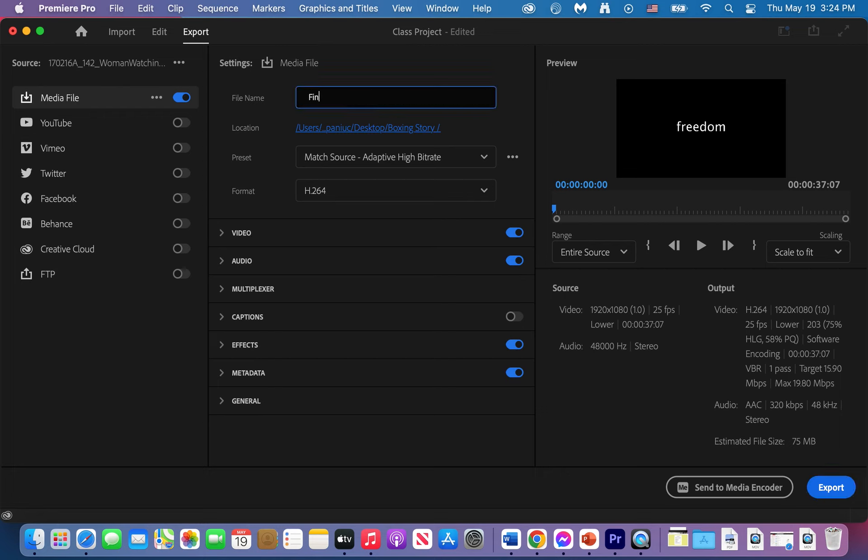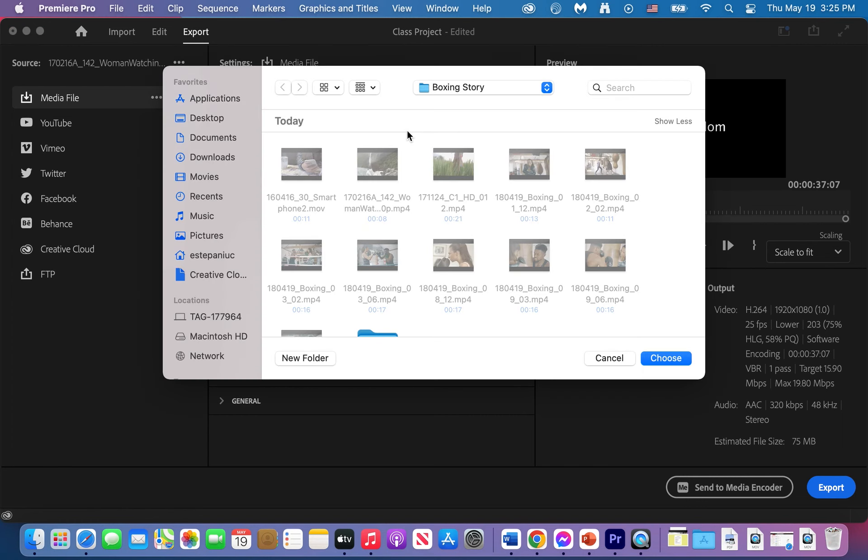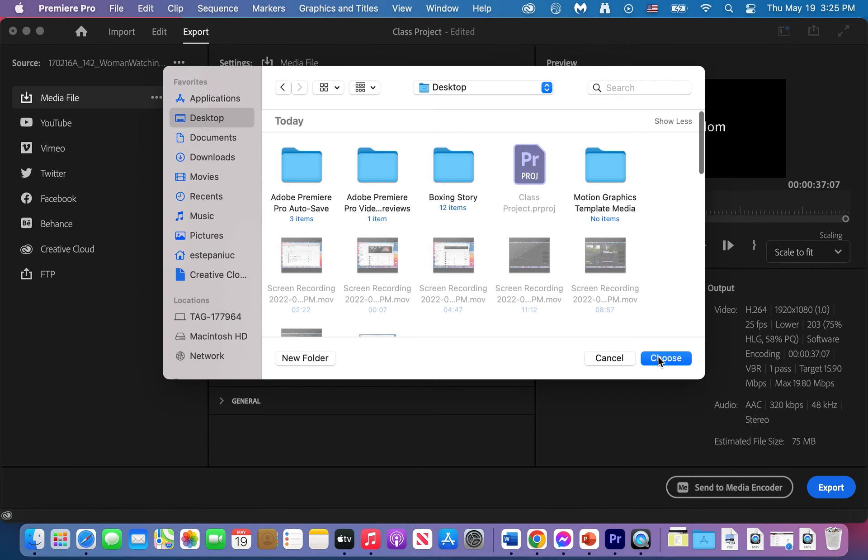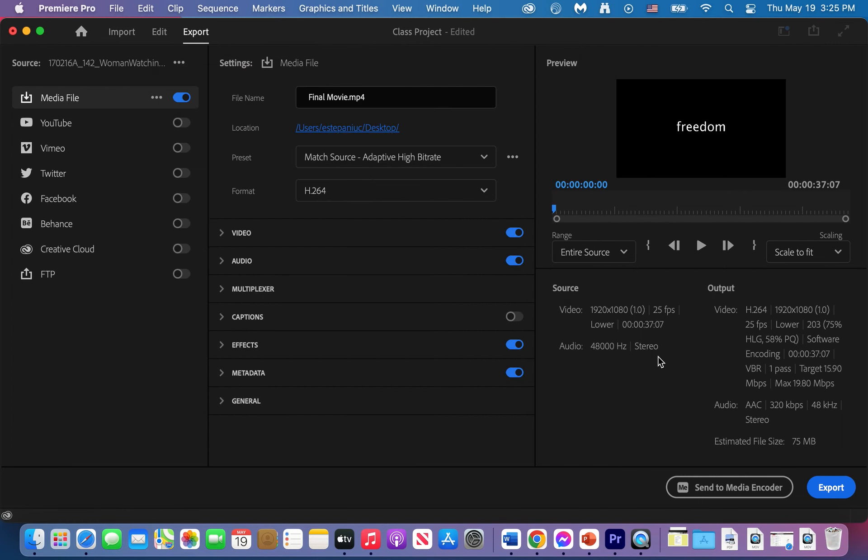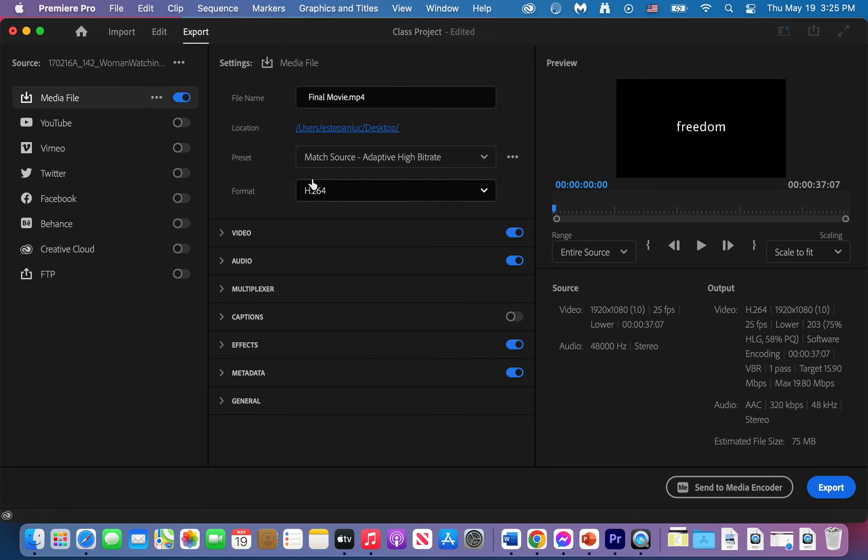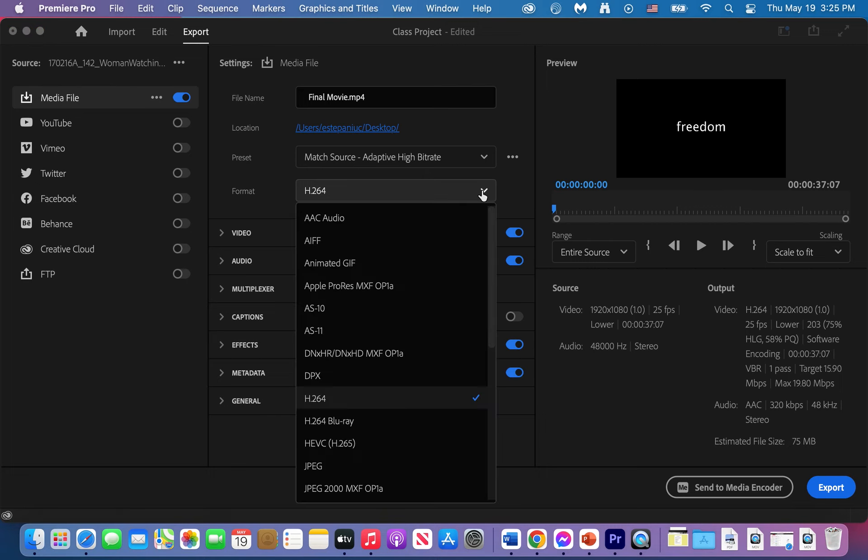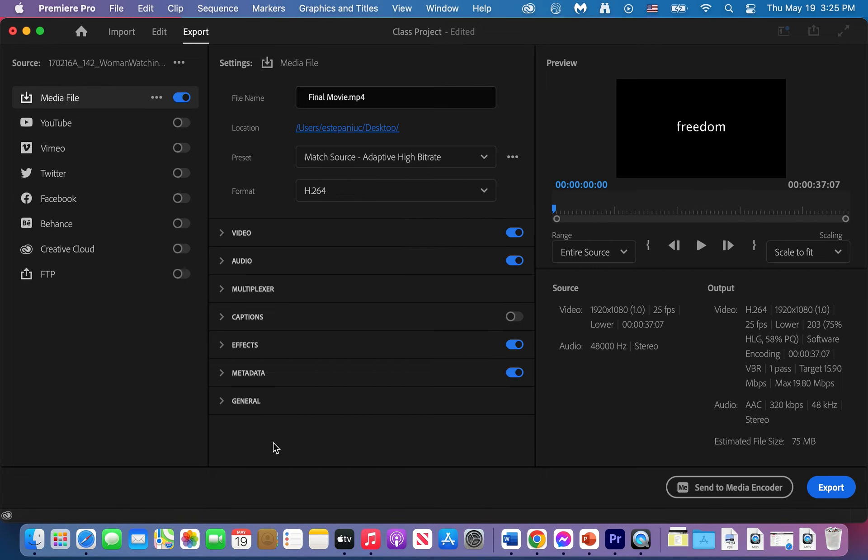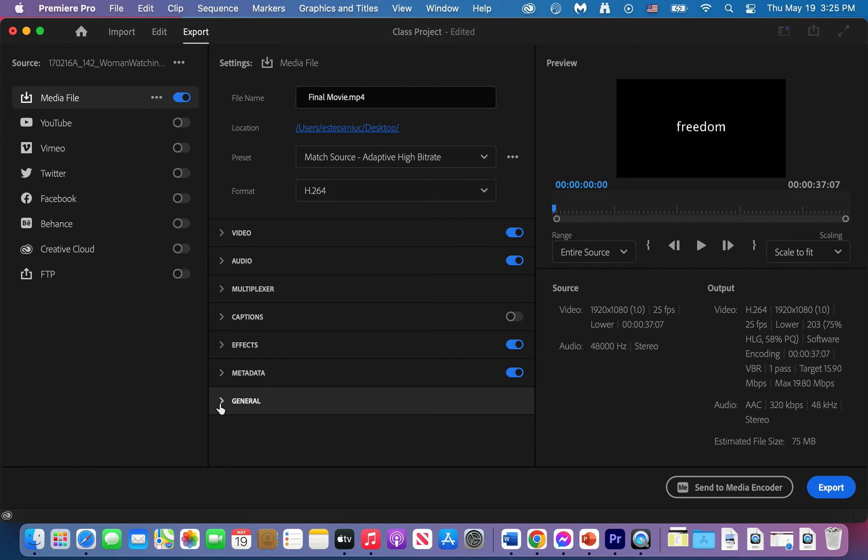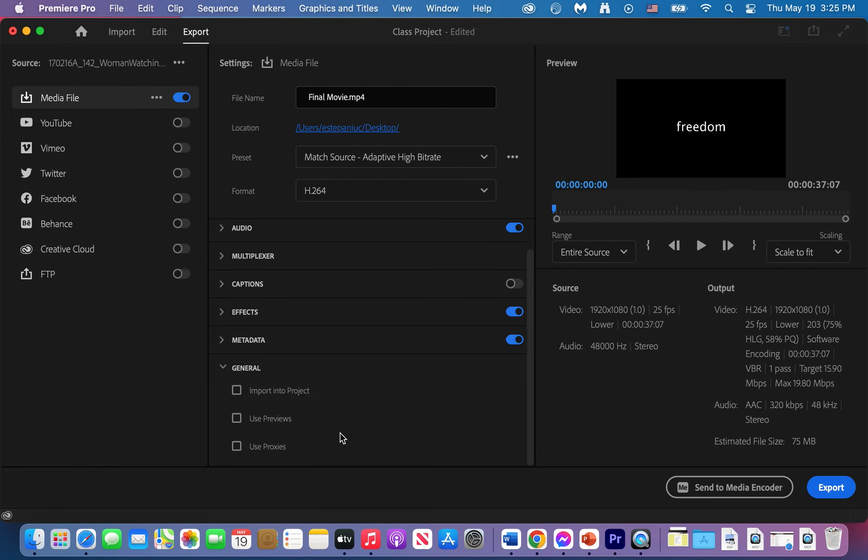I'll say final movie. Make sure you know where you're saving it. Right now it's going under my boxing story, I can leave it there or I can just place it on my desktop. You will need to place it in your folder, remember that. For preset make sure you leave the one that's by default. And under format, this is where you have to pay attention. Make sure it's H.264. So when you open this options pick H.264, that's all you got to worry about.